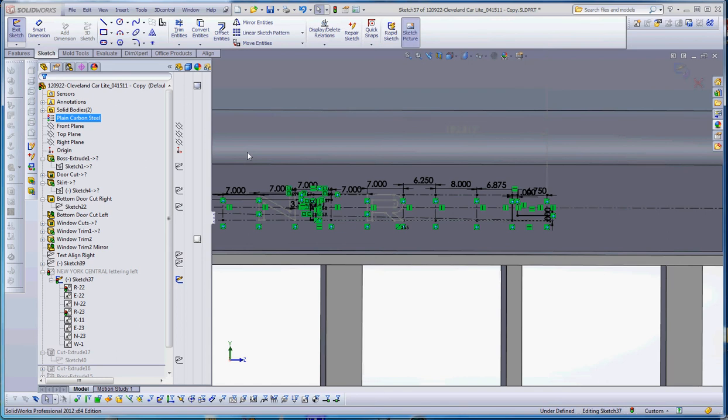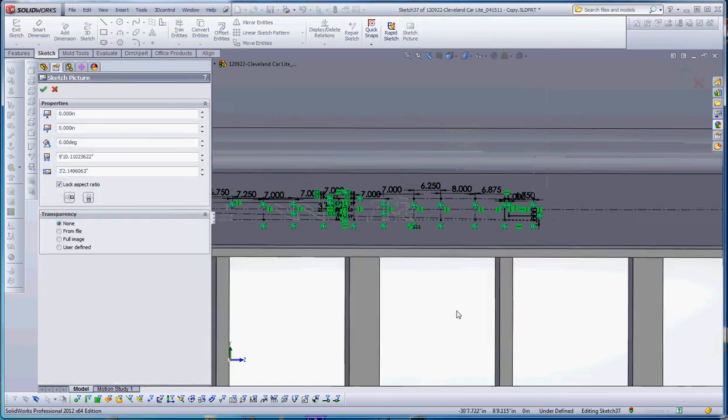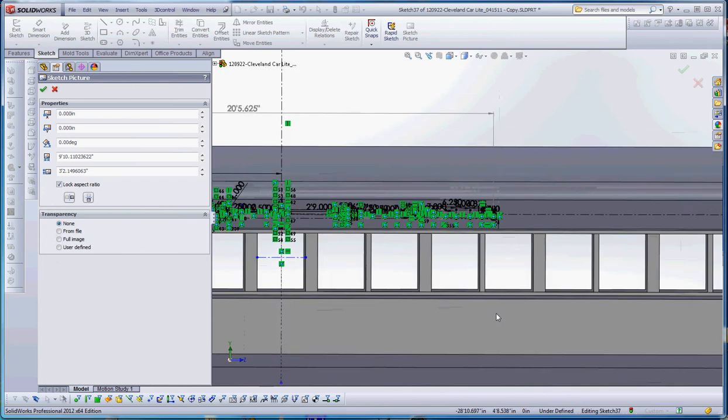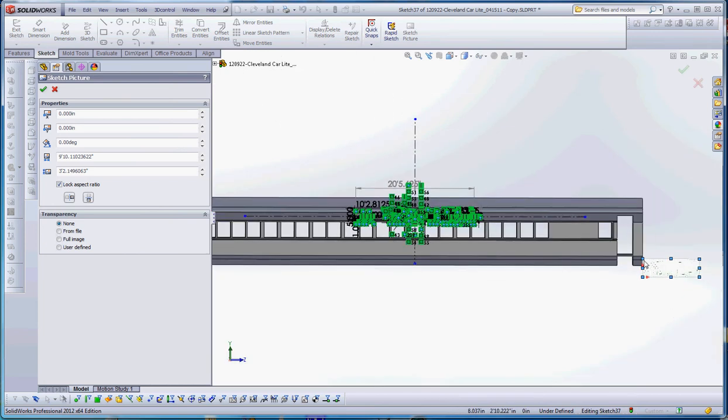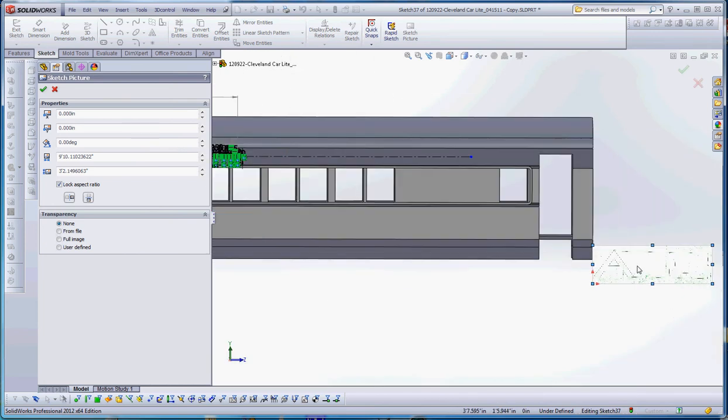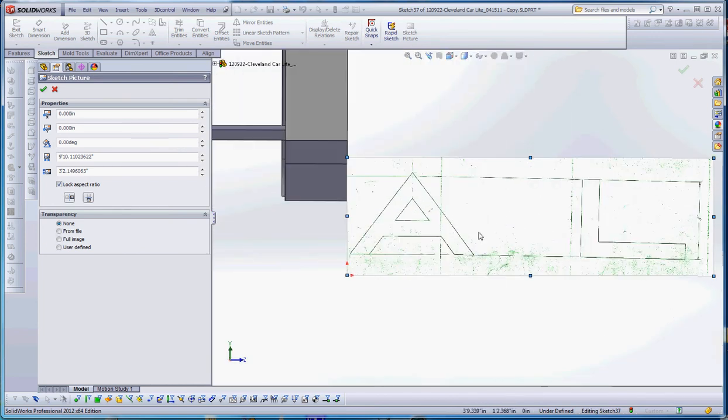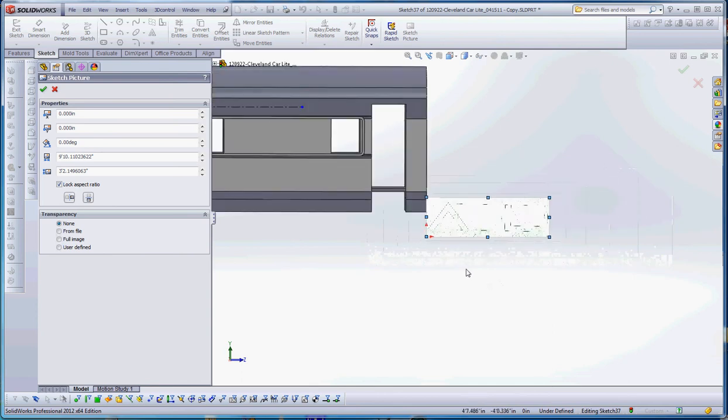When you double-click it, it's going to take that sketch picture at size. It's going to give it a one-to-one scale right at the origins, right at the end of the car. The sketch picture is sitting down here so you can see what it looks like. It's got the letters A and L.